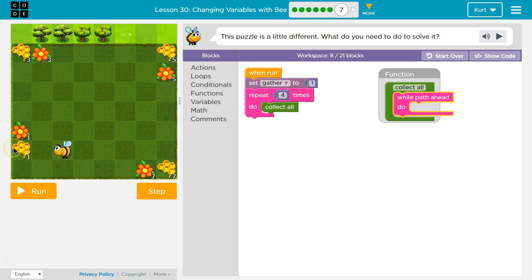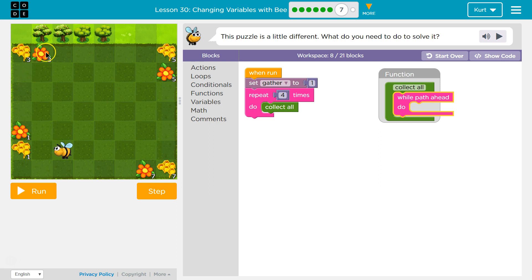If we stop when there's no path ahead, we can have the bee turn to the right, move forward one, collect, and then keep going. So we'll do a 'while path ahead' loop after collecting — wall path ahead after. Okay, I got it.